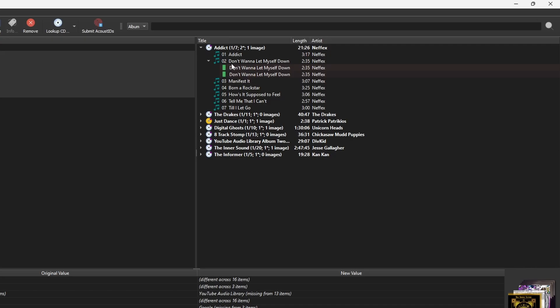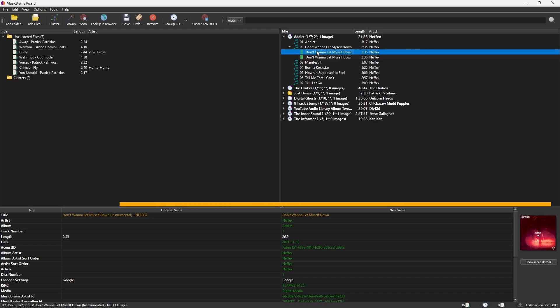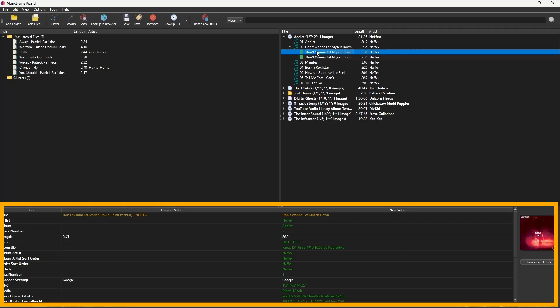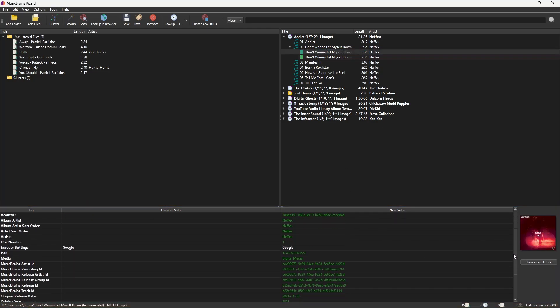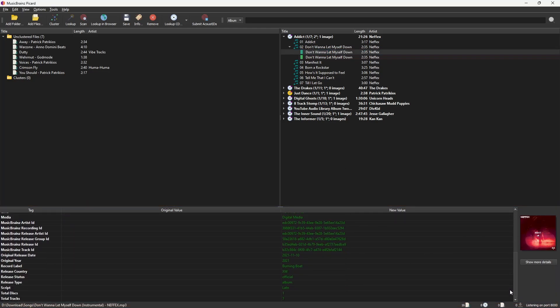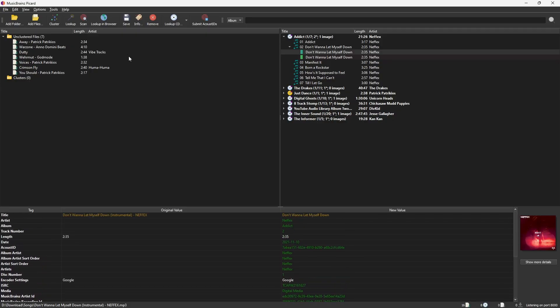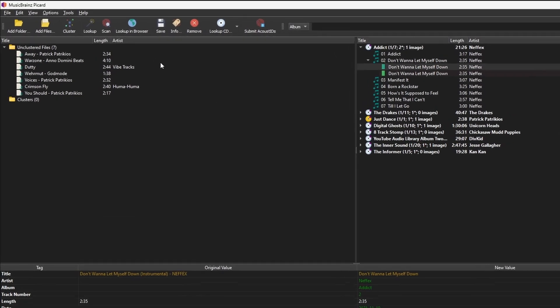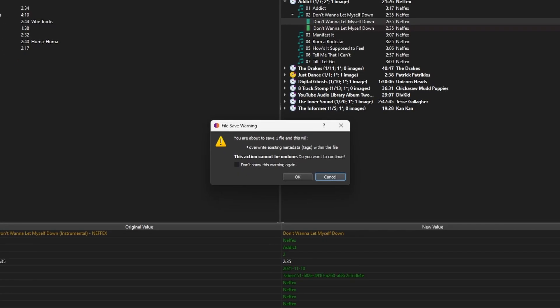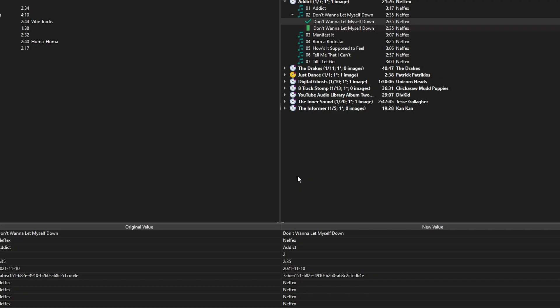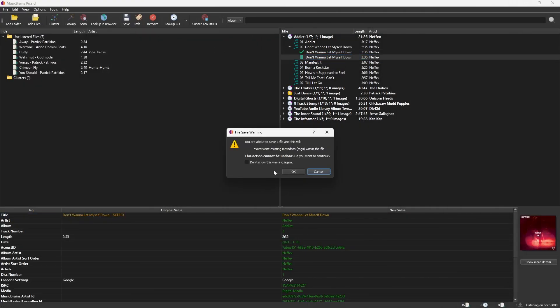Now select the matched song. At the bottom, review the updated metadata like title, artist, album, cover art, etc. If everything looks right, click Save. Now remember, once you save, it cannot be undone. So double check before saving. Now do this for all the other songs.